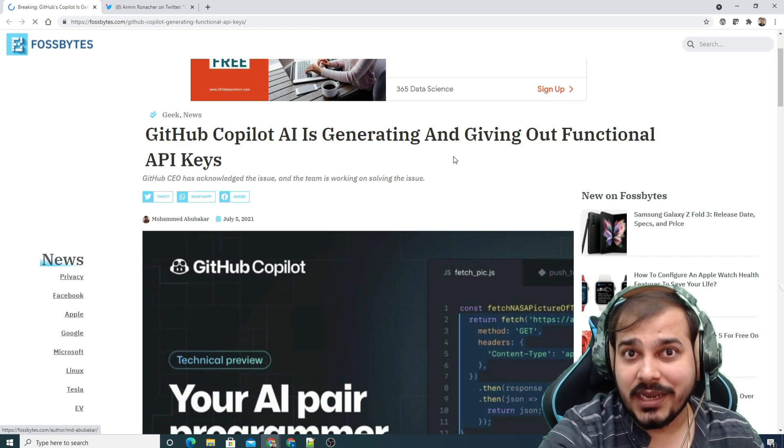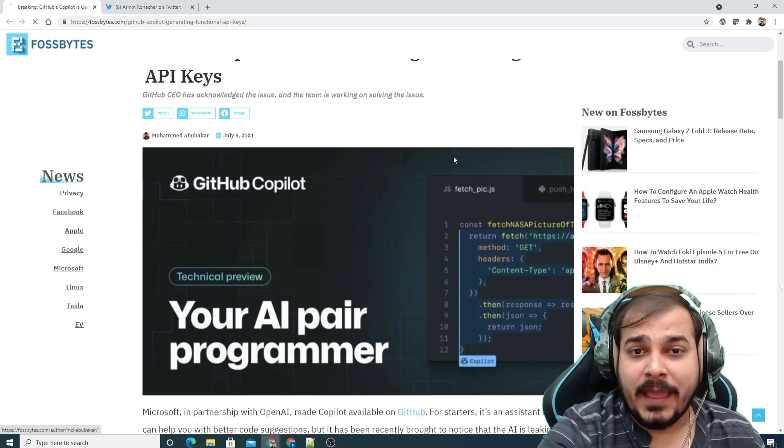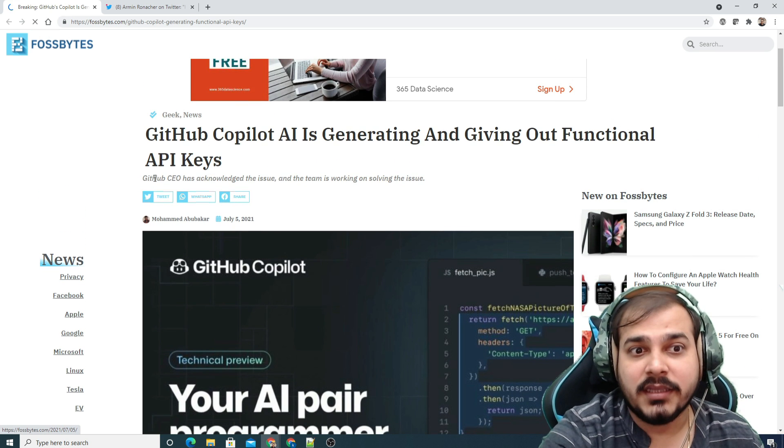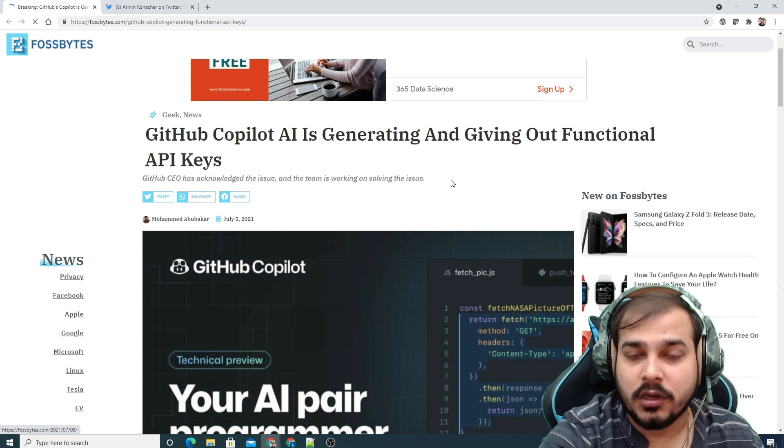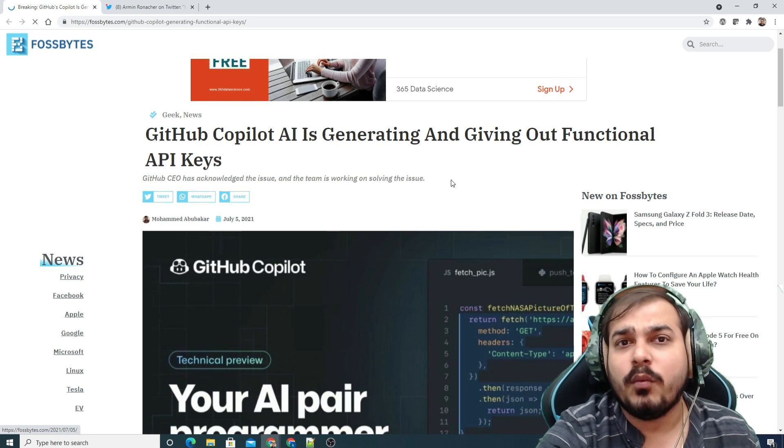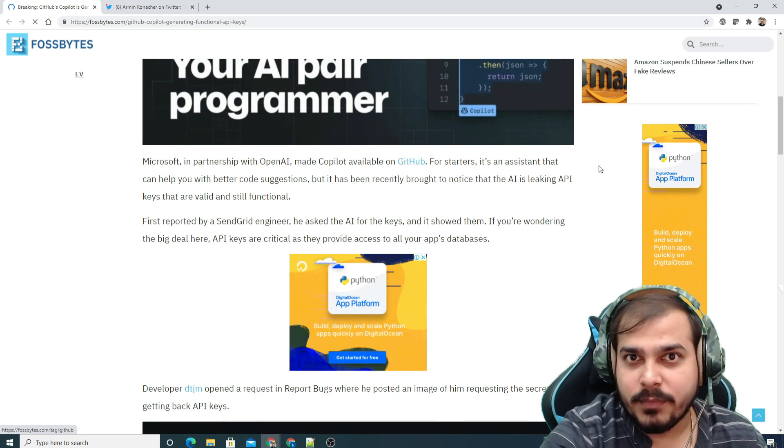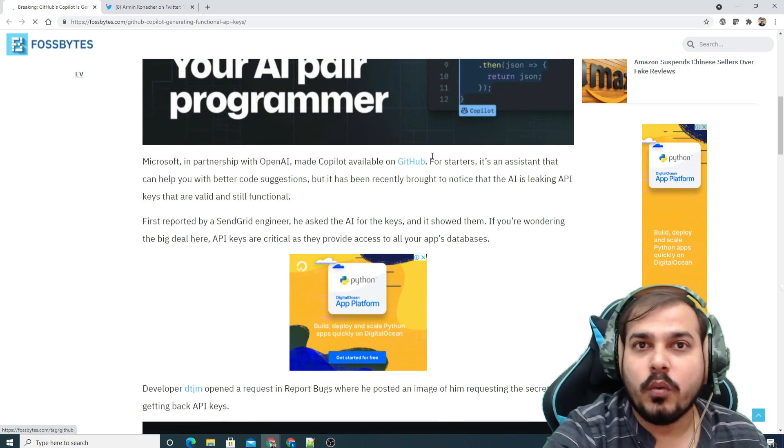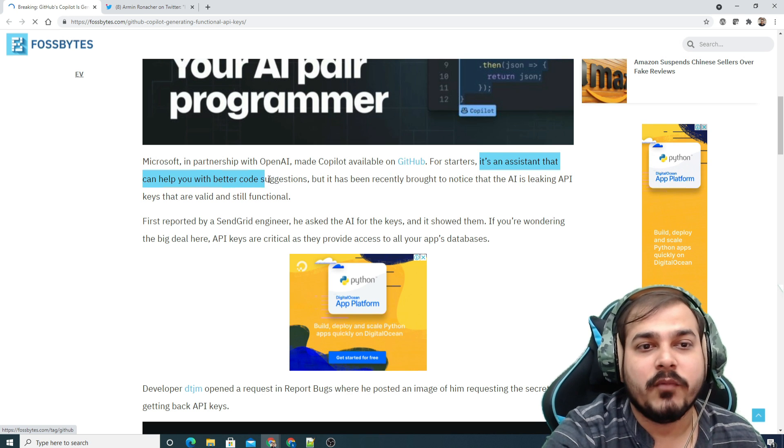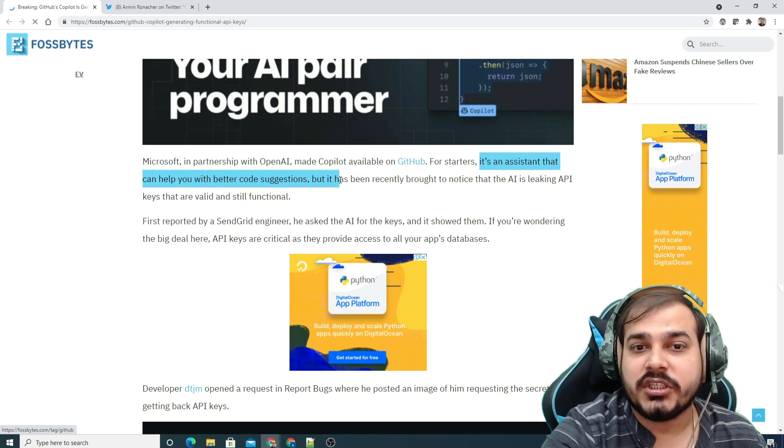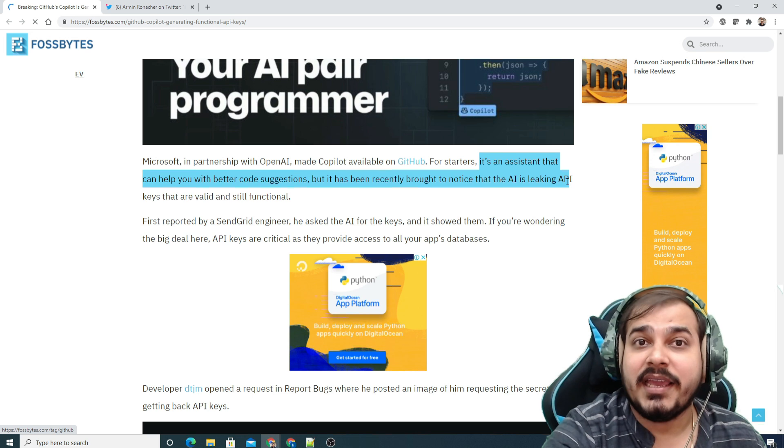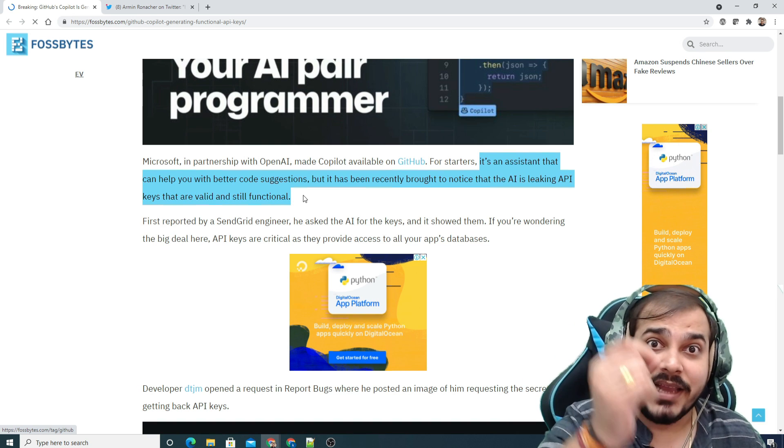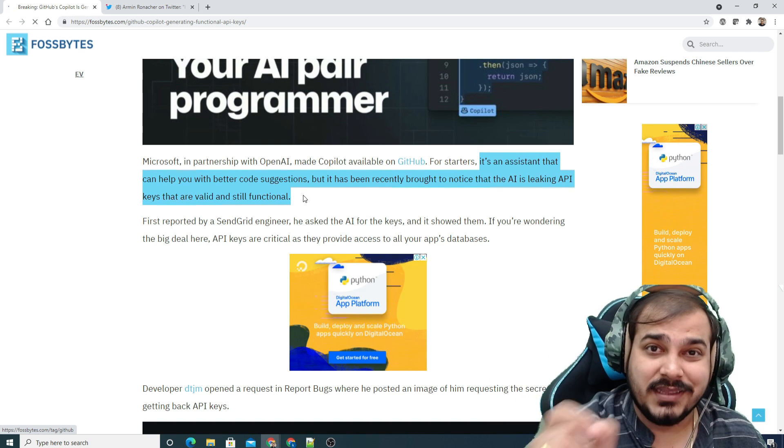This is really a privacy issue, and it was acknowledged by the GitHub CEO. The team is working on solving the issue. So let's understand what this issue was really about. For starters, if you don't know what GitHub Copilot is, it's an AI assistant that can help you with better code suggestions. But it has recently been brought to notice that the AI is leaking API keys that are valid and still function.